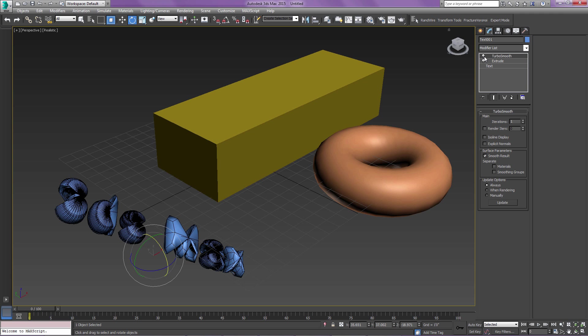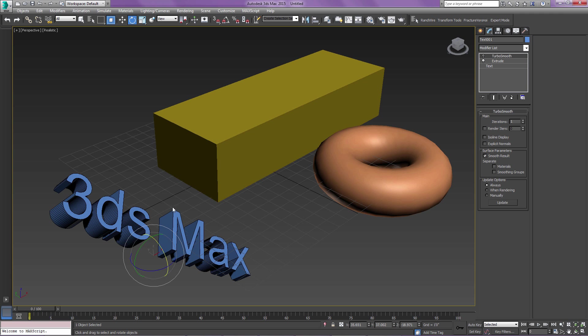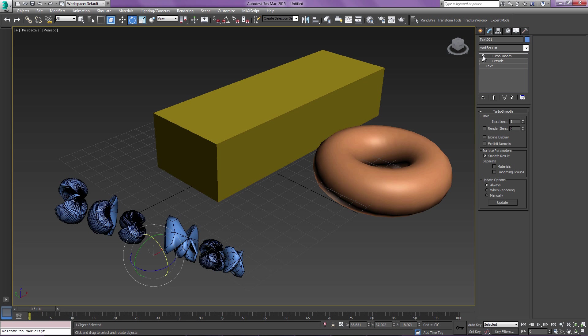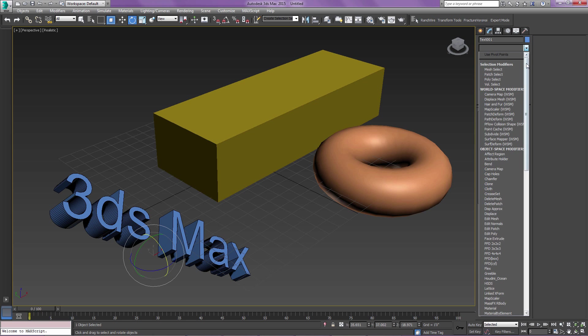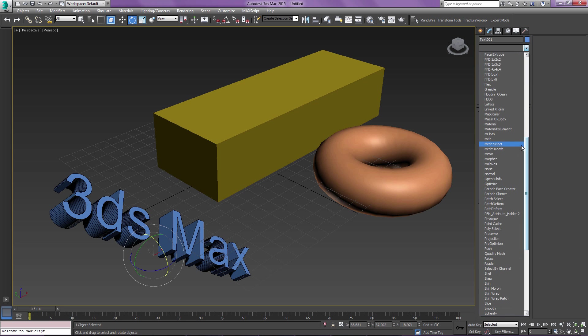As you can see right here, if I turn on TurboSmooth on some extruded text, it gets a pretty bad result. There's just a simple little modifier called Quadify that comes in handy for this.